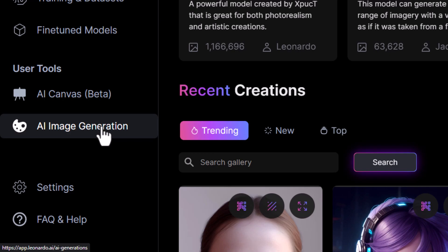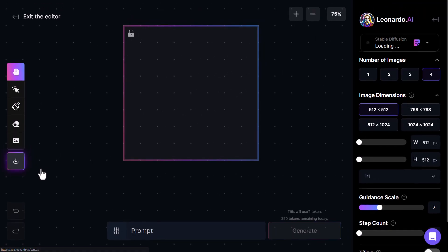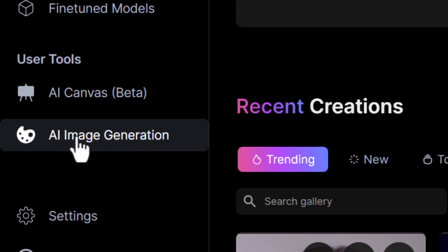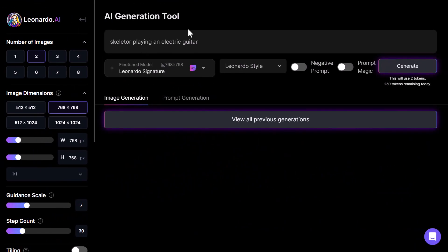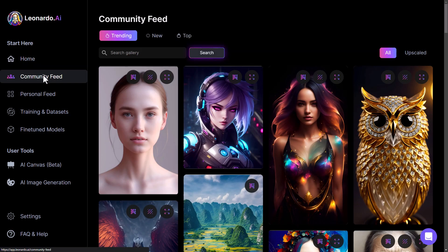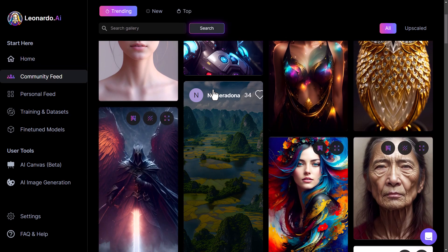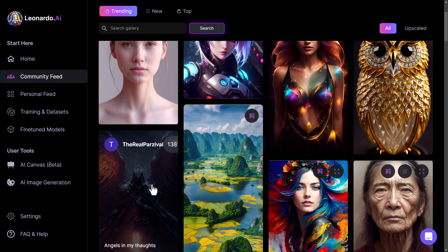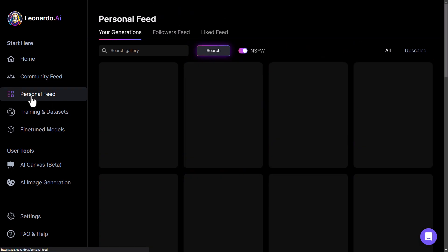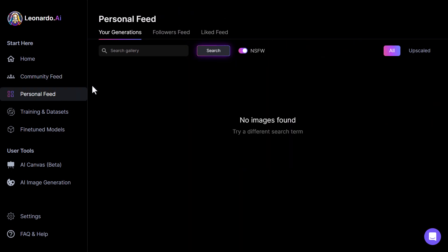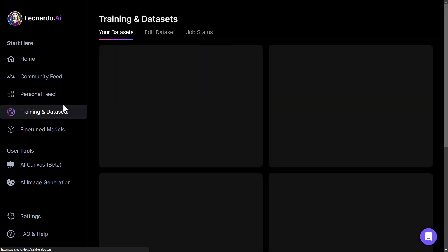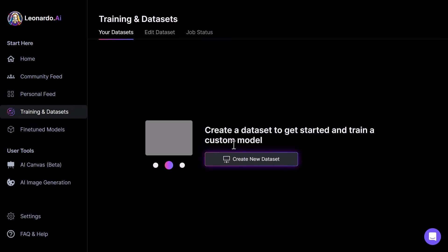We're going to skip past these and come back to them, but we have here AI canvas and AI image generation. The canvas is essentially somewhere where you can generate images and then add to them. The AI image generation is a simple prompt-based interface with a few options down the left. What's really cool is you've got your community feed here, much like Midjourney — you can see what's been created recently, get some inspiration for prompts, and see what models have been used. You've got your personal feed as well.